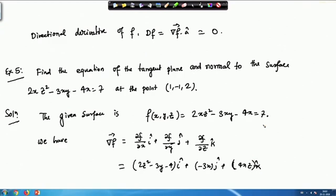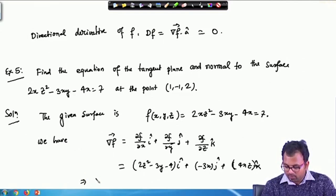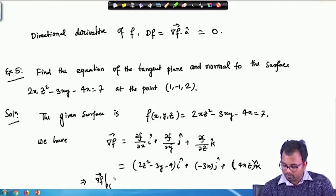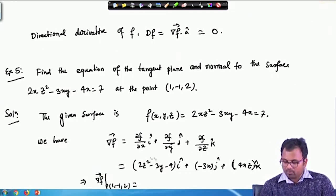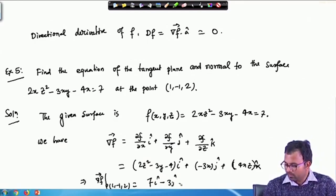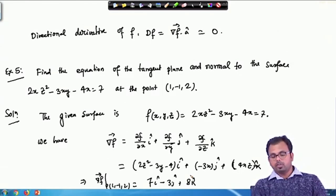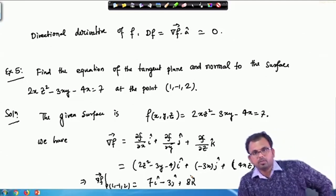We have to calculate the tangent plane and the normal at the point (1, -1, 2). Calculating the normal is not difficult because gradient(f) is normal to the surface f(x,y,z) = c. The gradient acts as a normal for the given function f(x,y,z). Substituting the values at point p = (1, -1, 2), we obtain gradient(f) at p = 7i - 3j + 8k. This is the required normal for function f at the point (1, -1, 2).